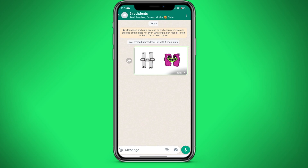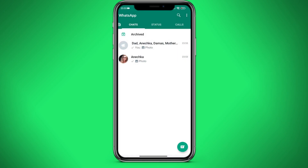That's it! Five people will get this picture. They received it each separately, but we see it as one message.